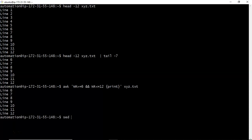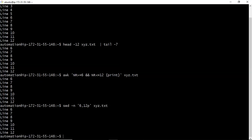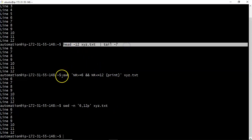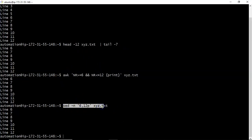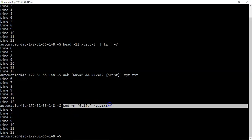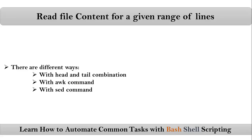Or you can also use sed command. Simply sed -n for starting from 6th line to 12th line, print from your file. Very simple. Compared to all these three commands combination, sed command is very simple and powerful. Thank you for watching this video.